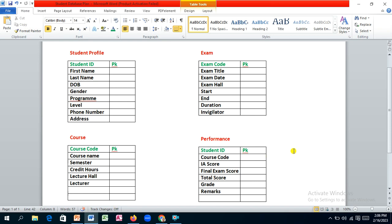Let's look at the plan. When creating any database, you have to do some planning and identify your entities, which determines the tables of your database. This is a relational database, and in relational databases, tables are the repository where we store data. We have identified four tables: the student profile table, the course table, the exam table, and the performance table.